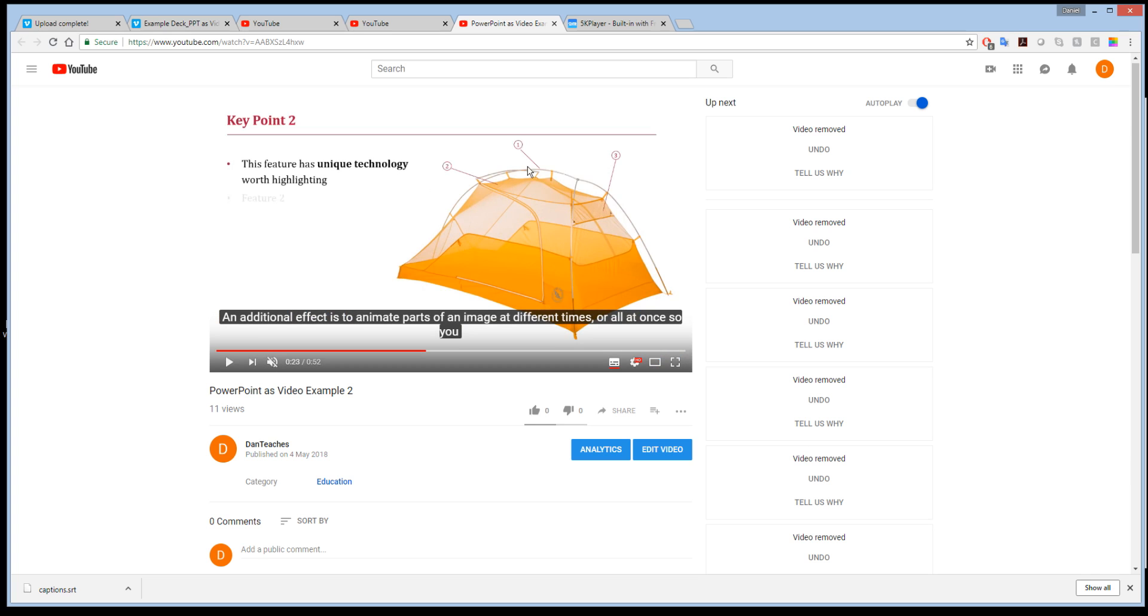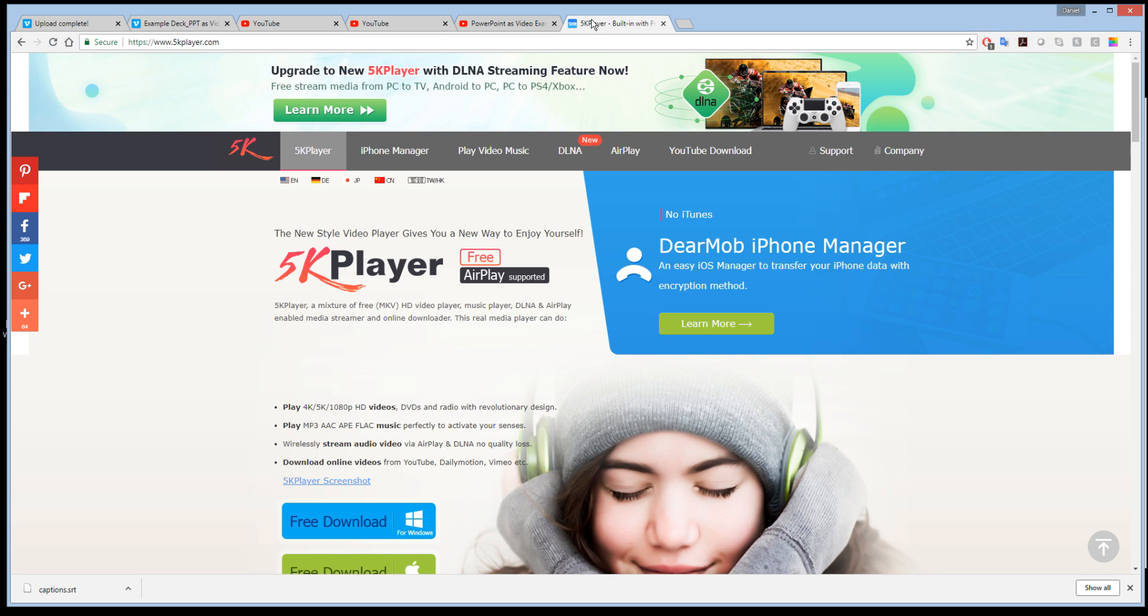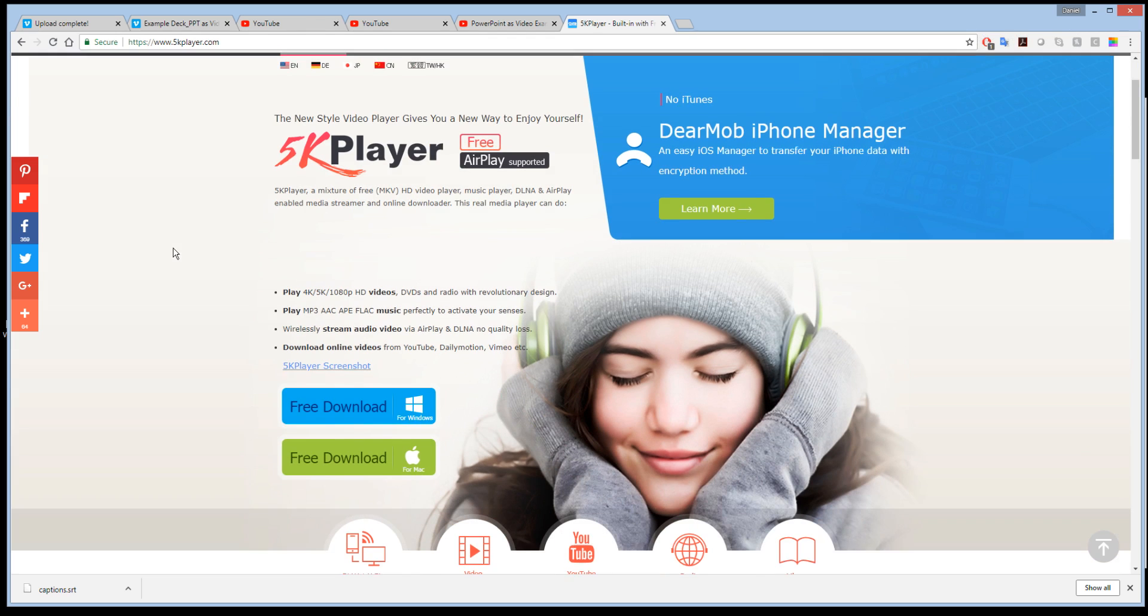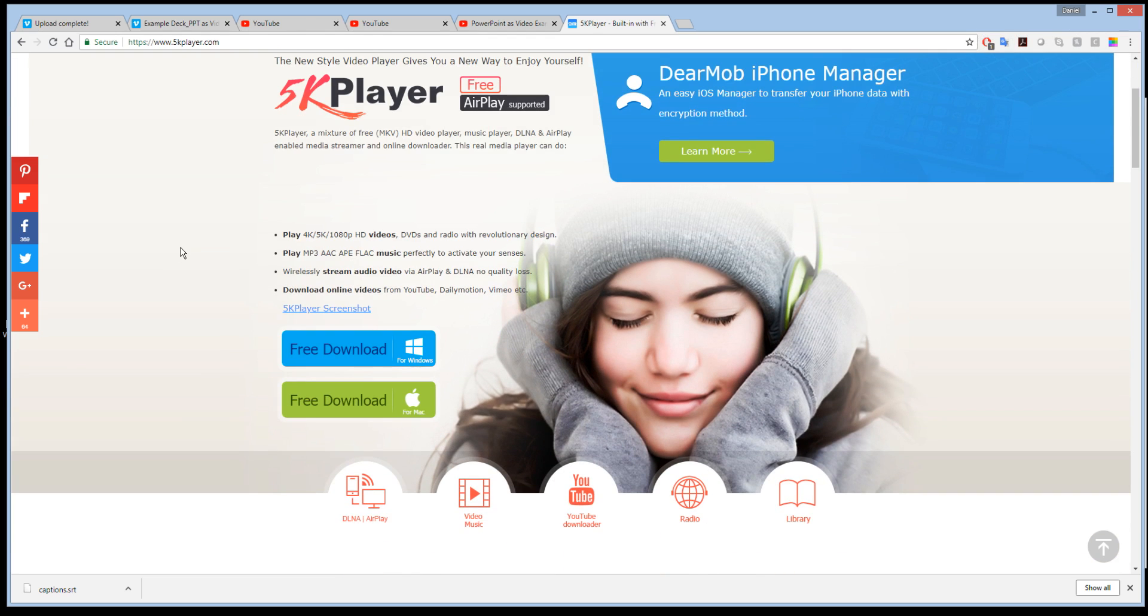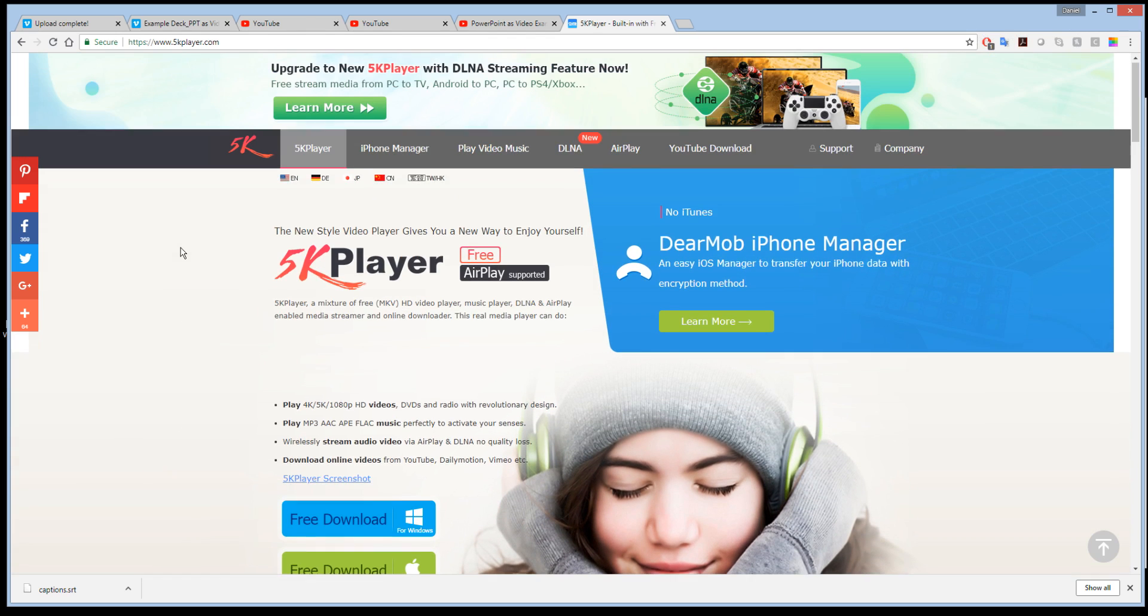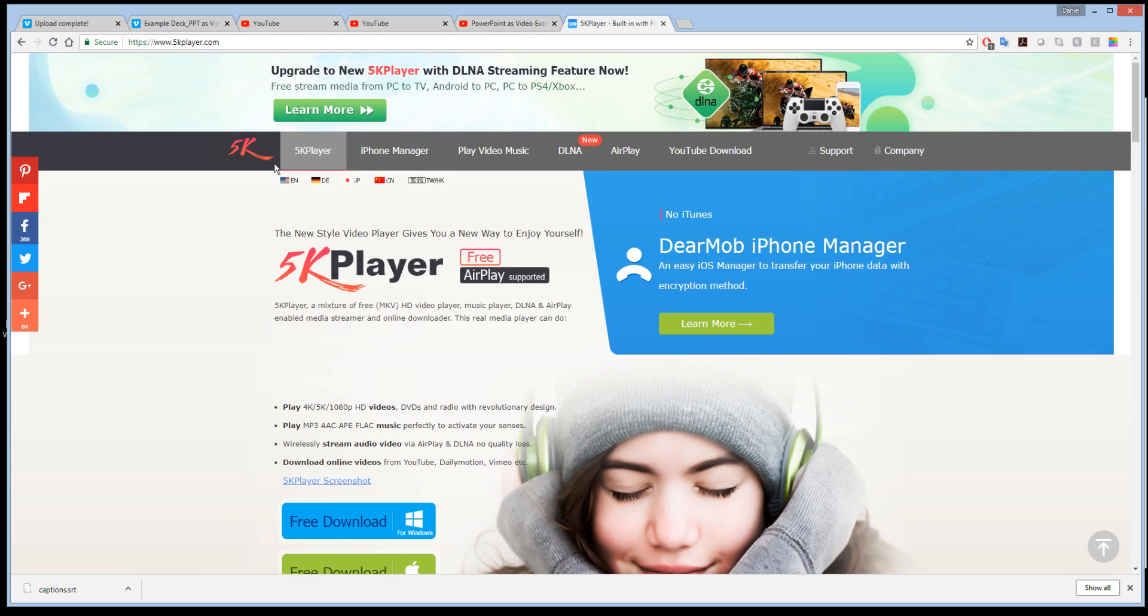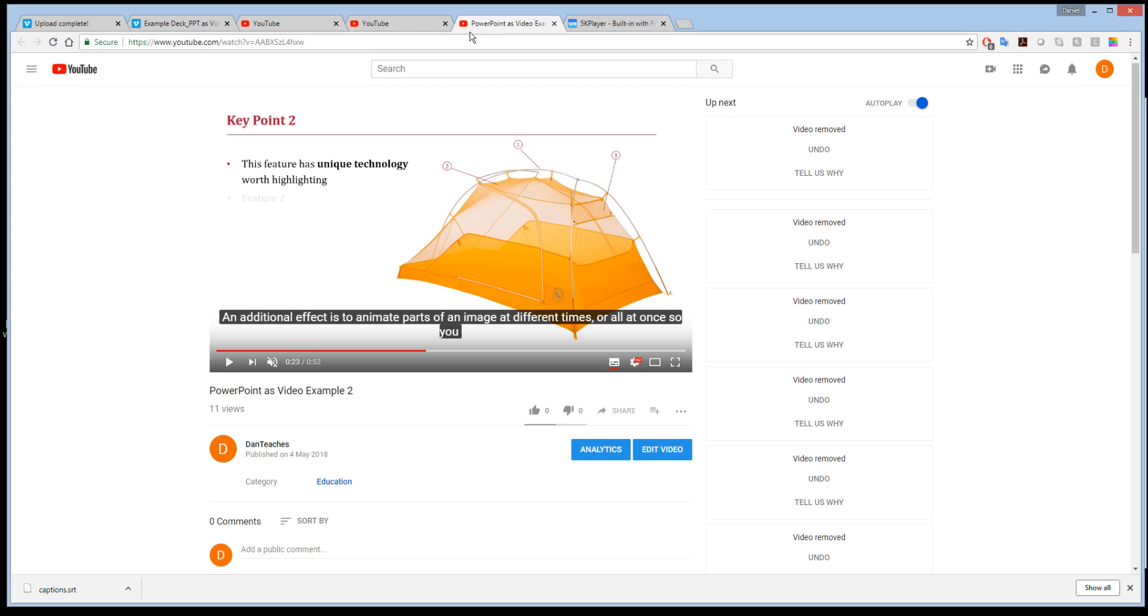As long as you have the rights to do this, you'll use a program called 5K player, which is a free download available for Mac and PC. All you need is the video URL.